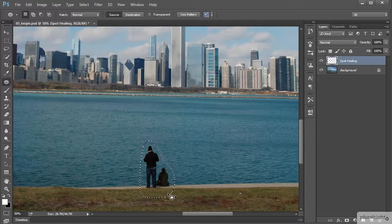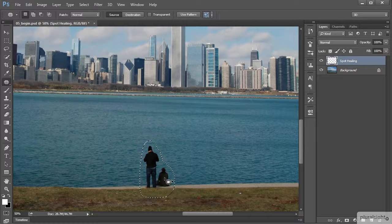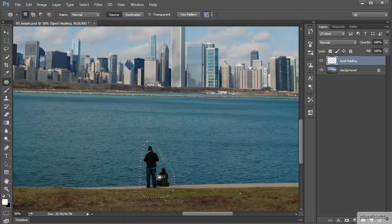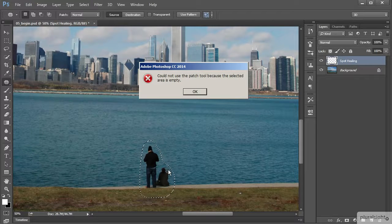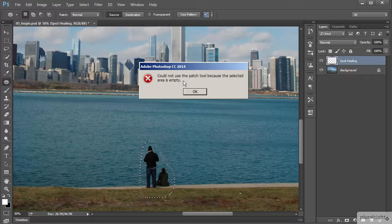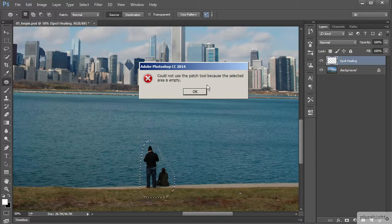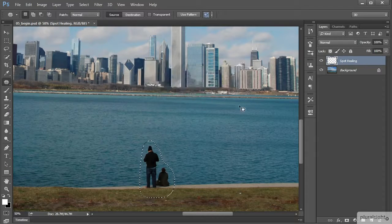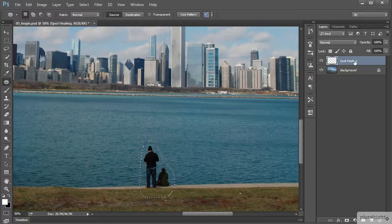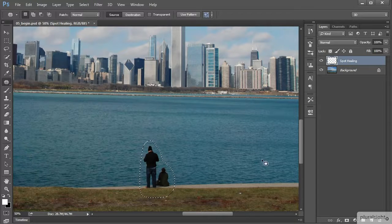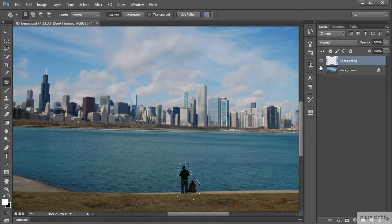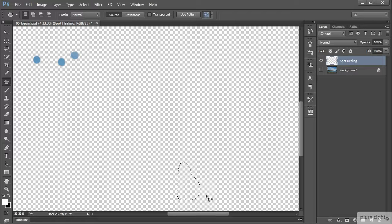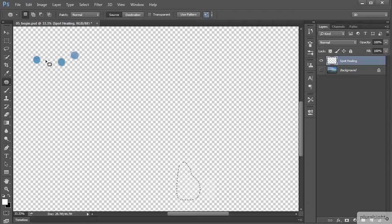We have our selection right there. Before we start to use this patch, if I were to try to just click in that selection, we're going to get this notification saying you can't use the patch tool because this selection is empty. That is true because right now I'm working on that other layer that I was using the spot healing brush on in lesson two. Turning off the background layer visibility, you can see there is indeed nothing there. The only thing on that layer was where we healed over those spots.